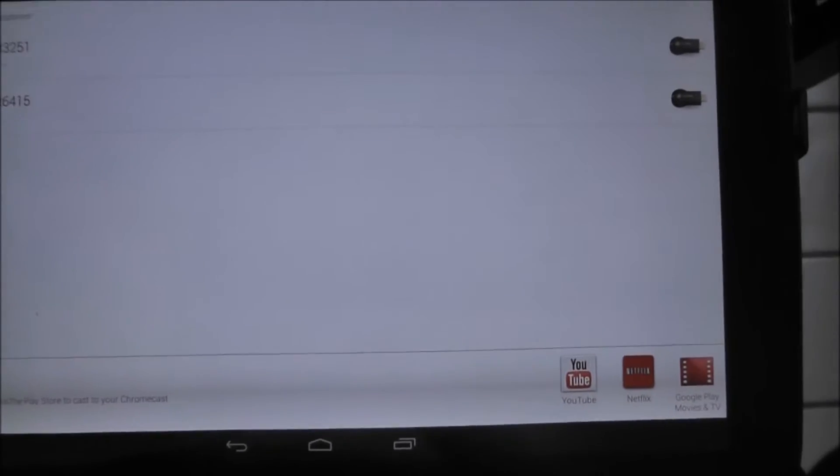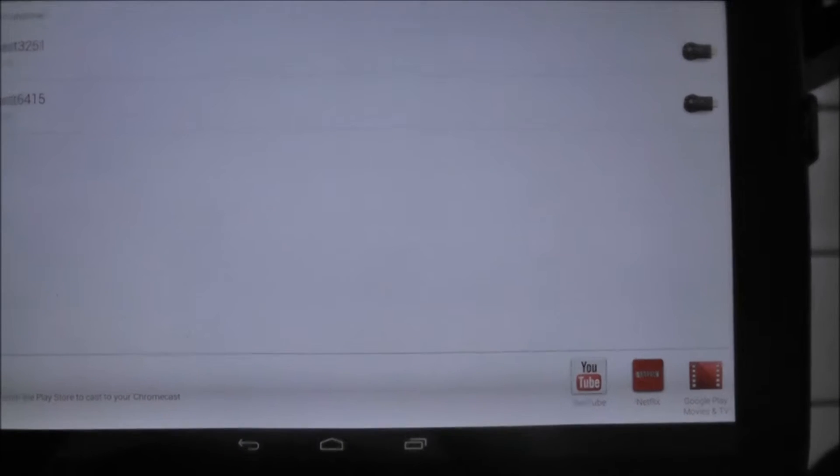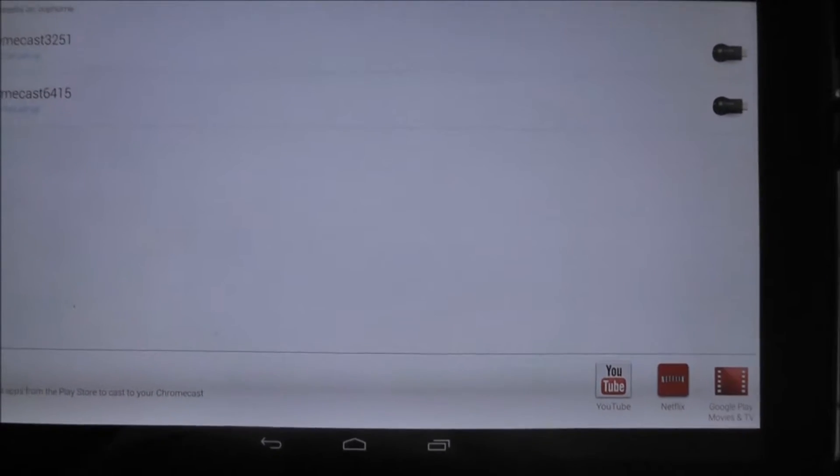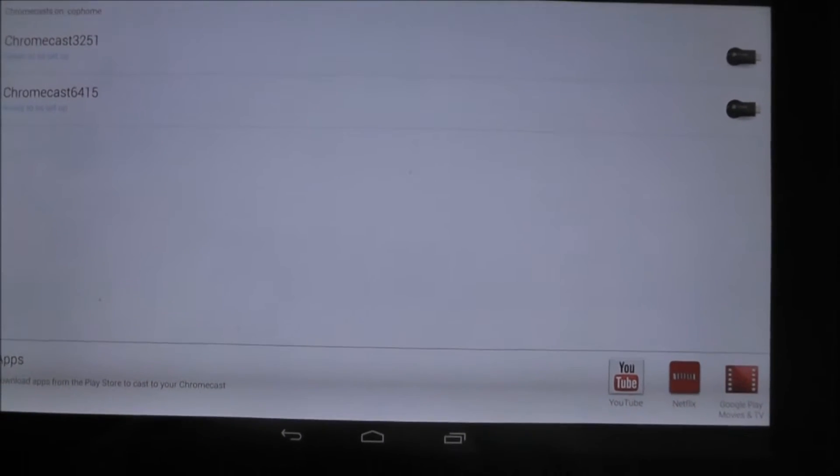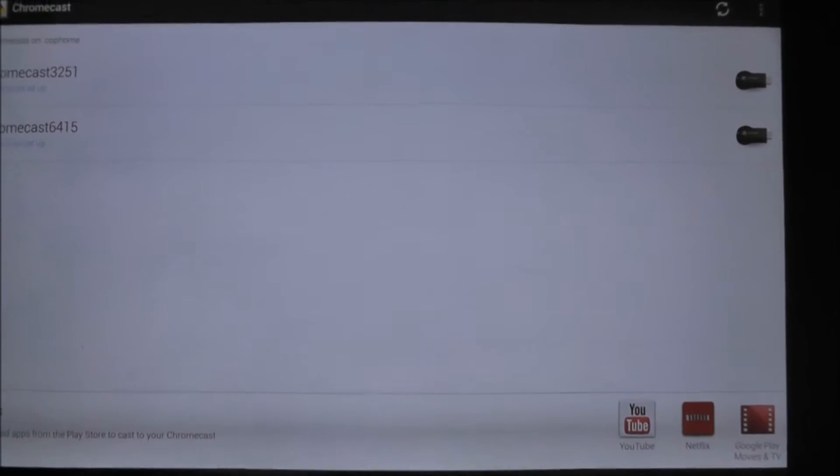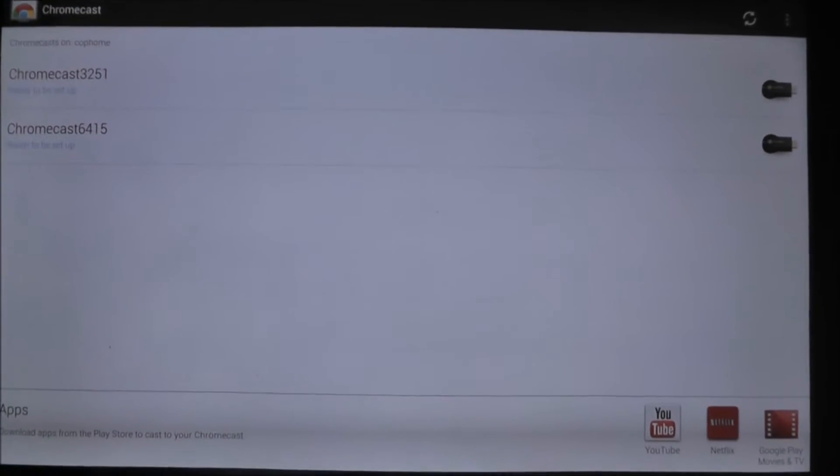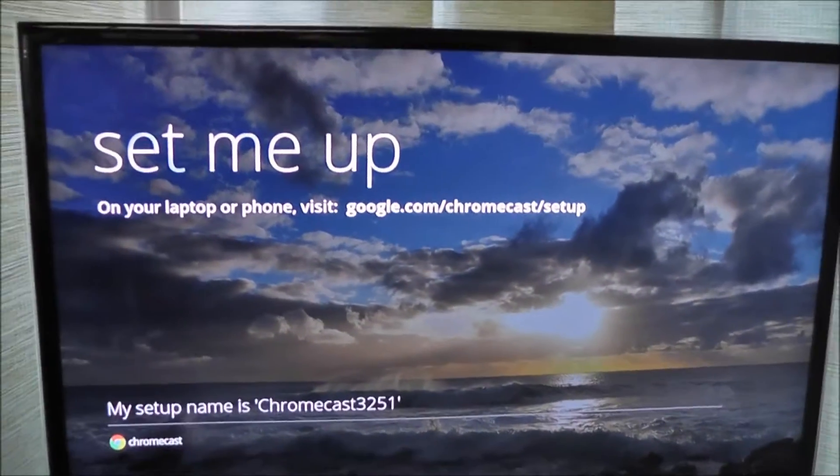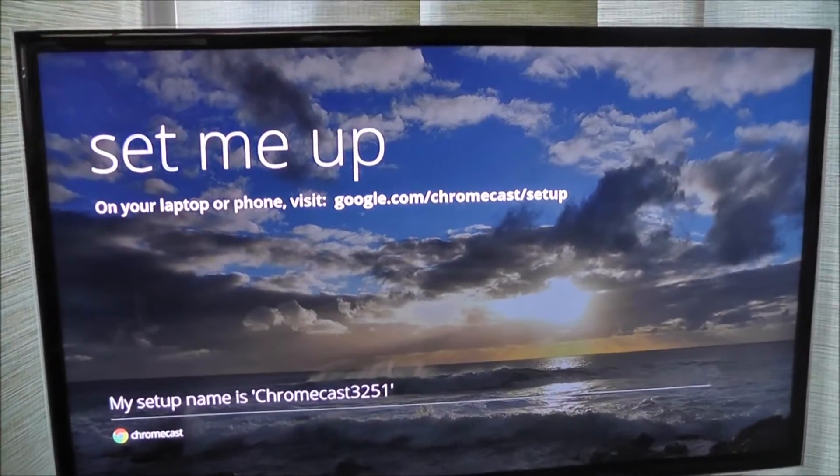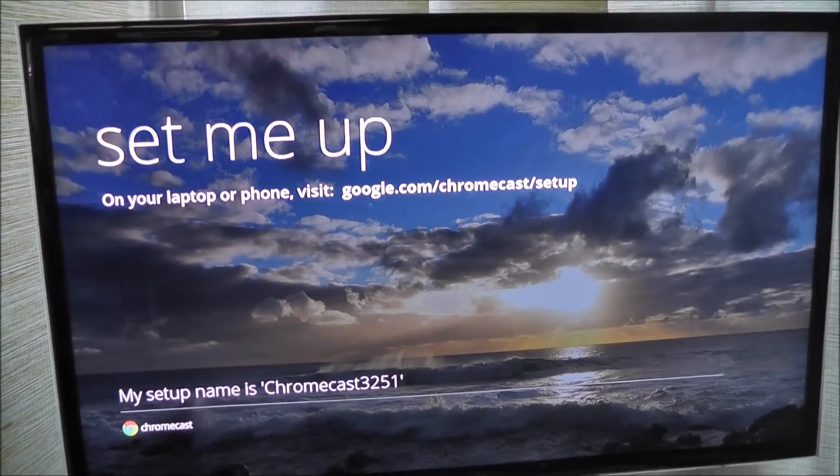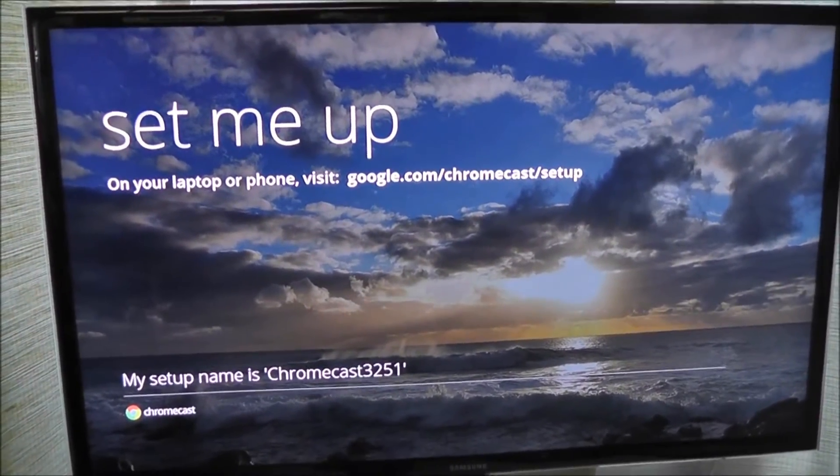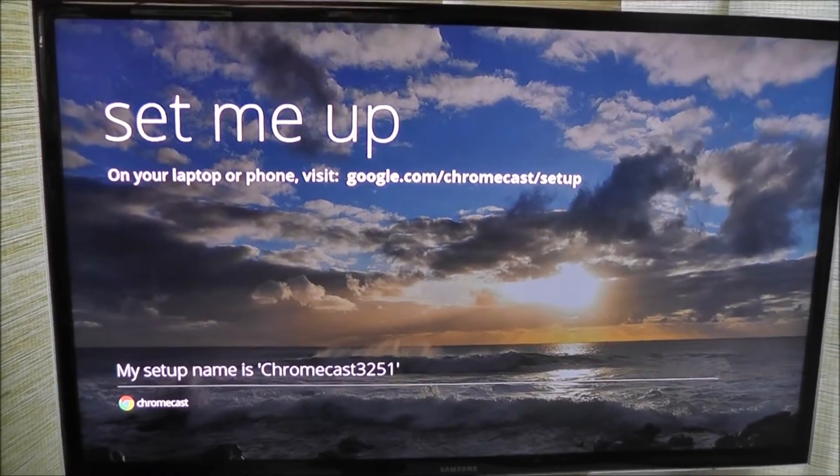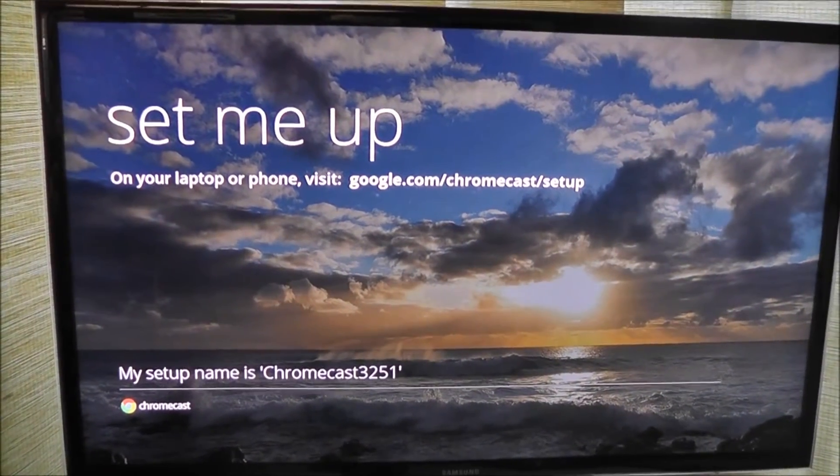In order to do this, I need to know which of the Chromecasts I want to set up in the living room. And so I can look at my TV, and it has this setup screen. And it shows me that the setup name for this Chromecast is Chromecast3251.